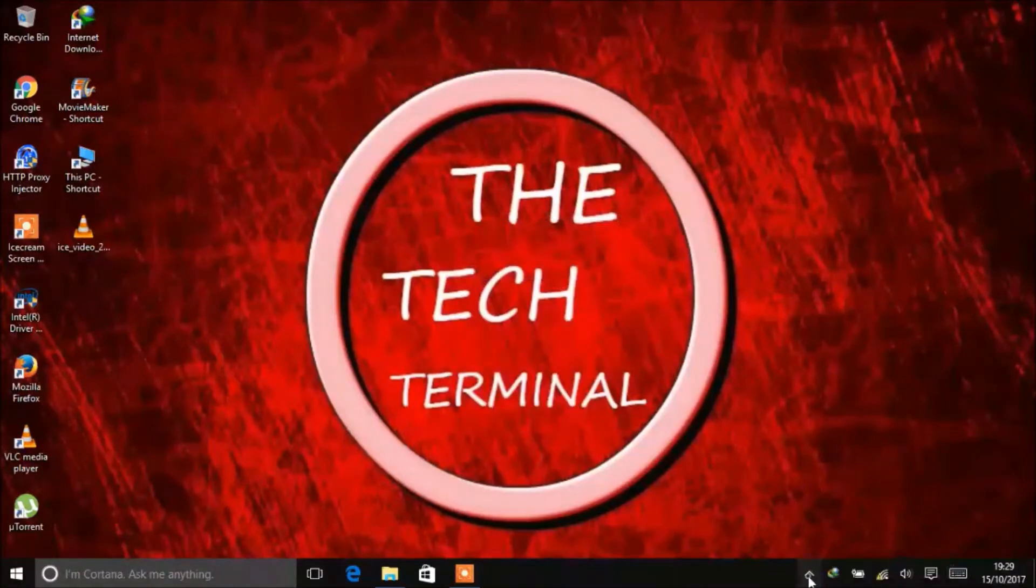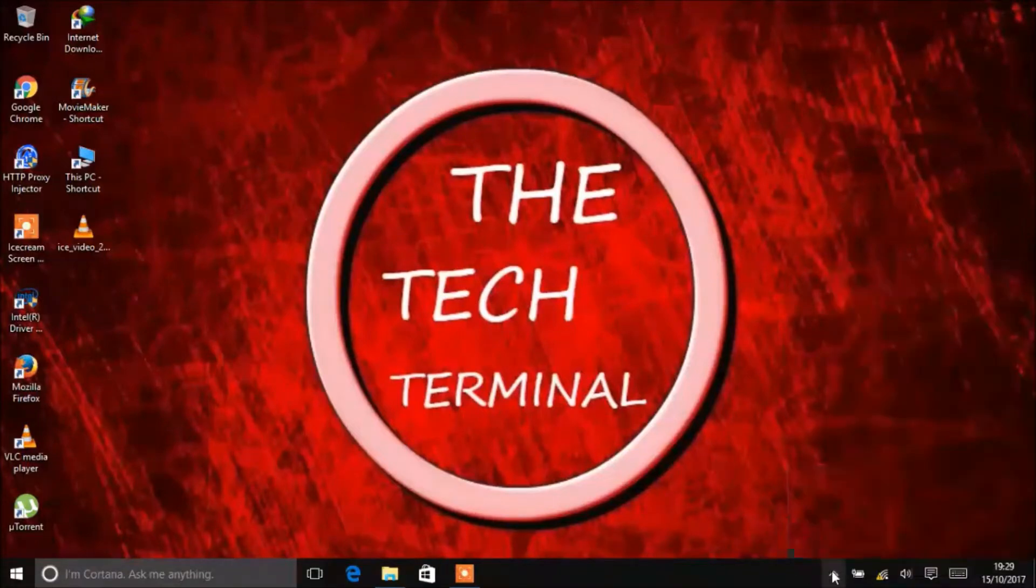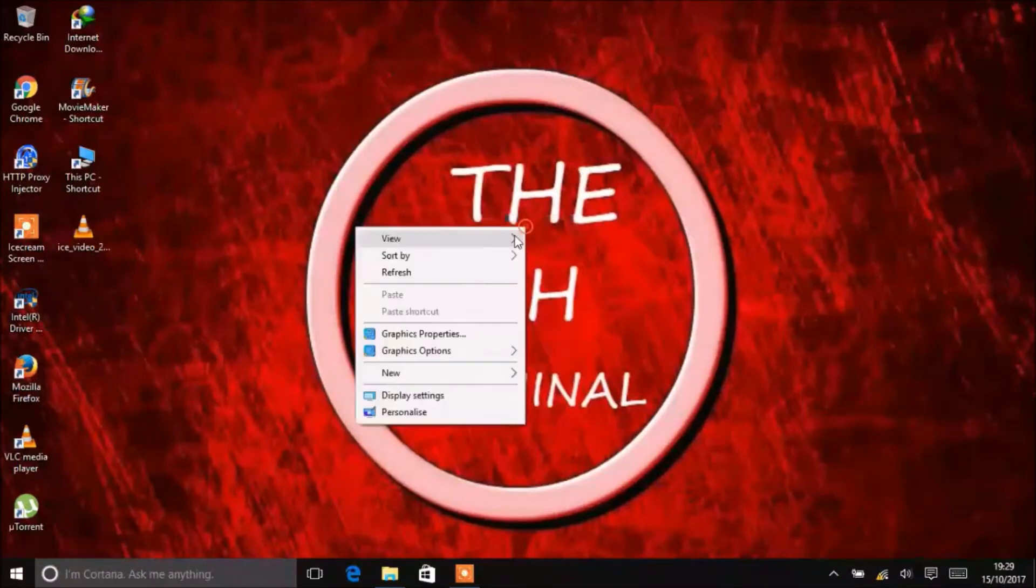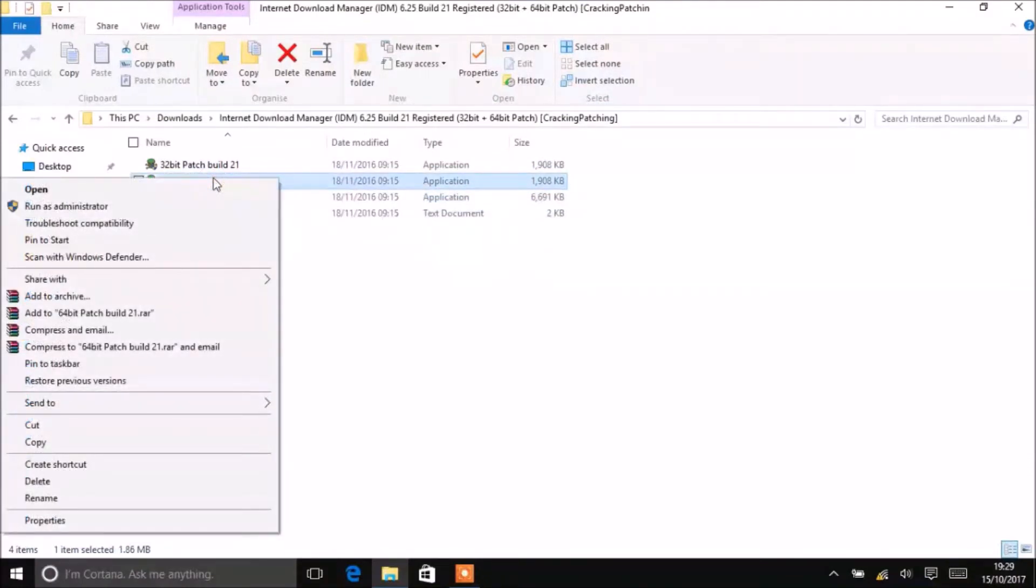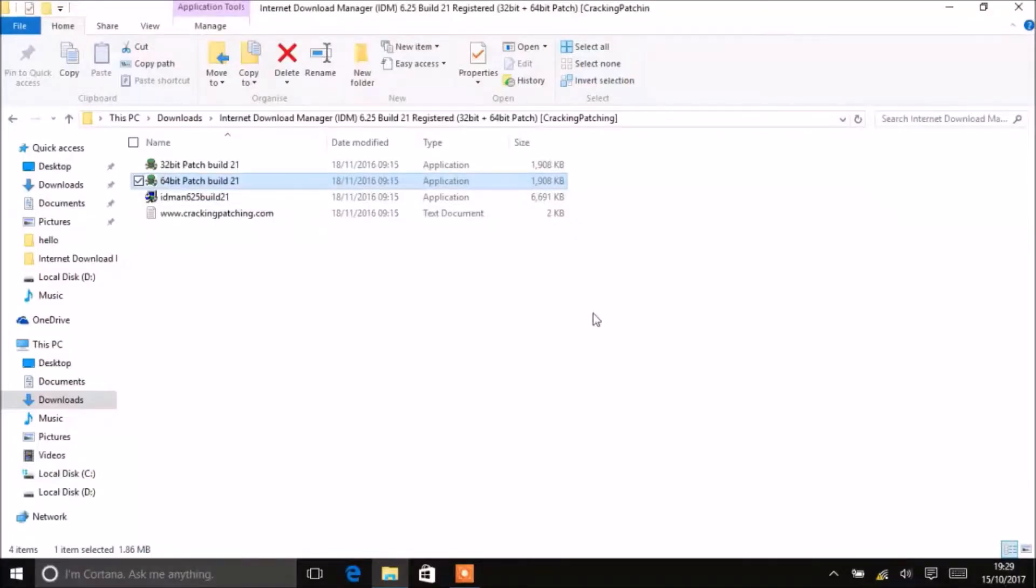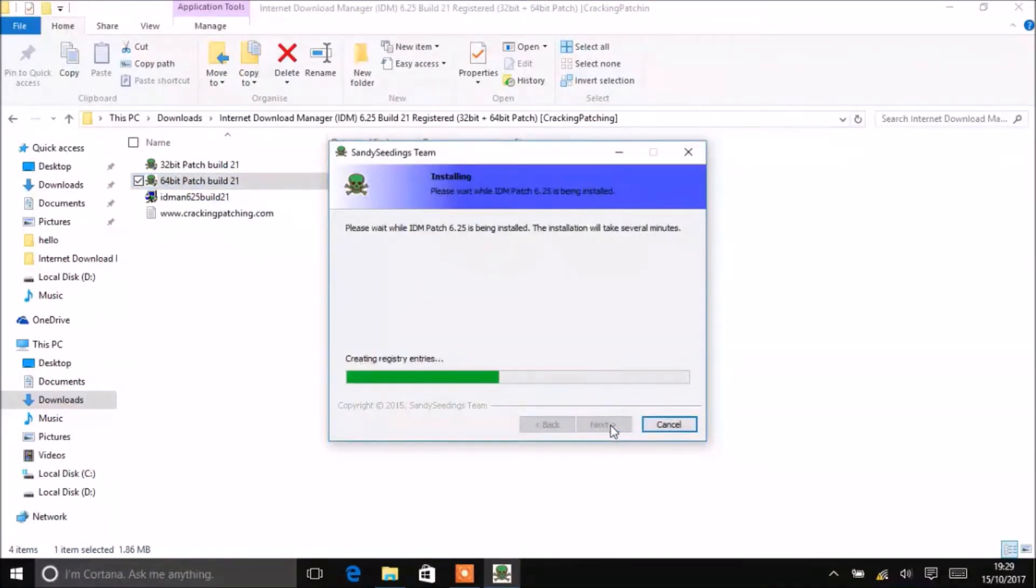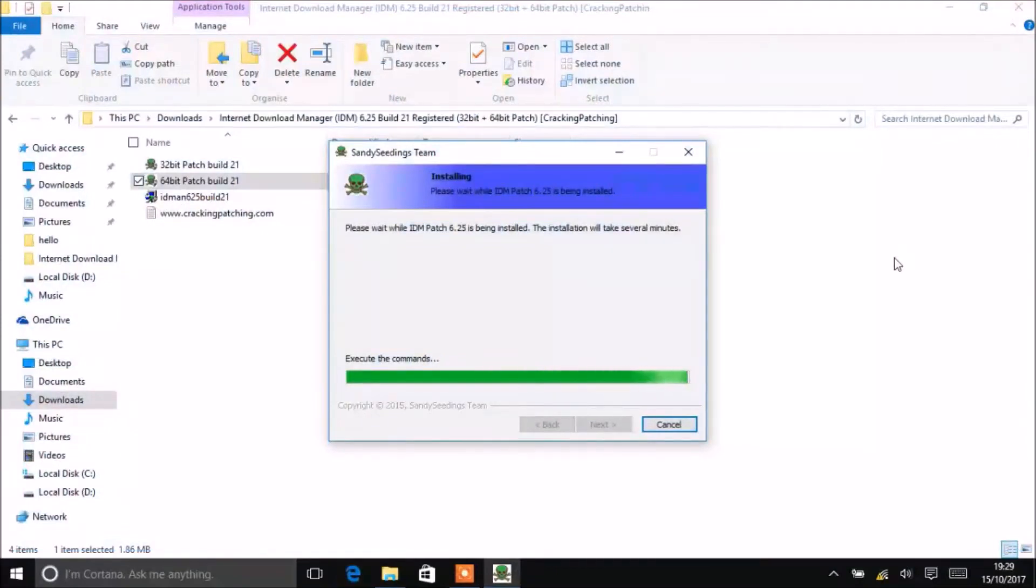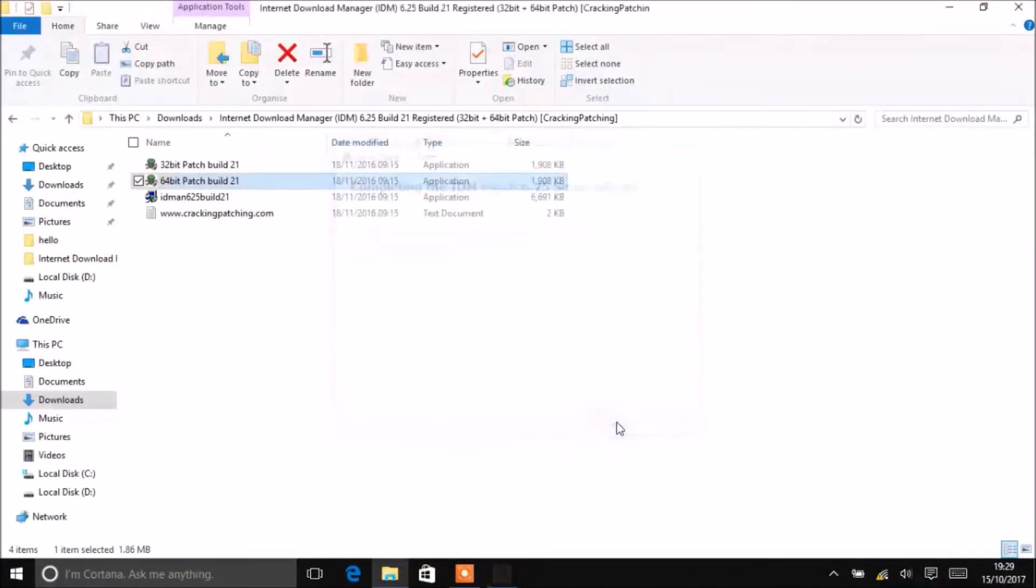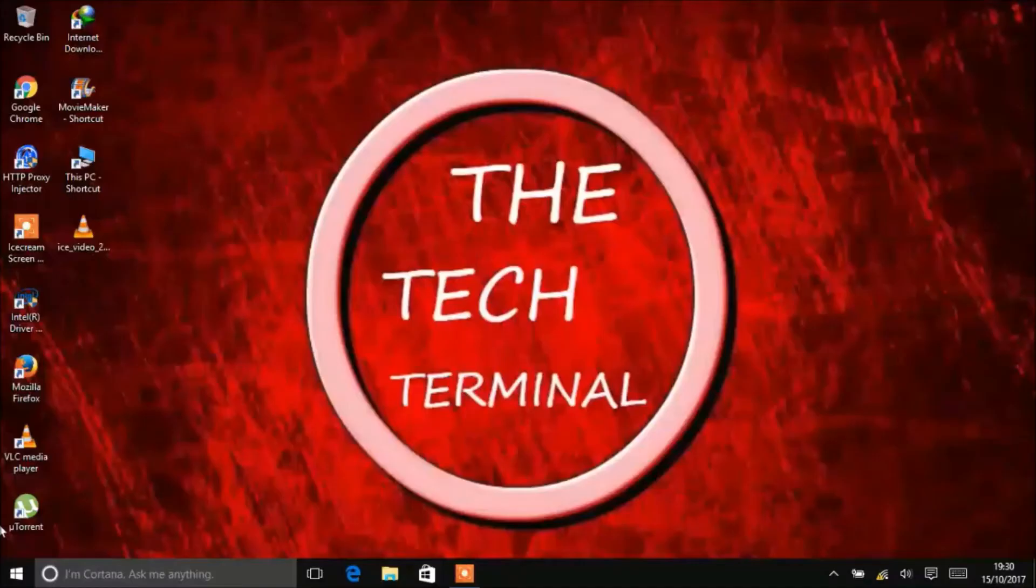Now you need to close IDM completely, then run the patch with your specific bit. This one is 64-bit. Run it as administrator. Close it.